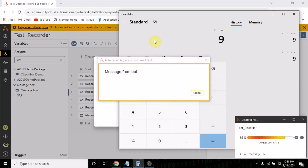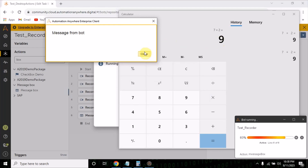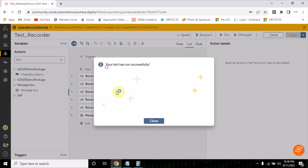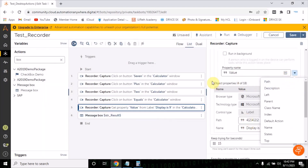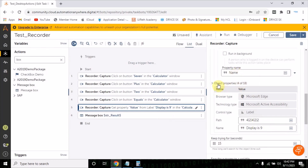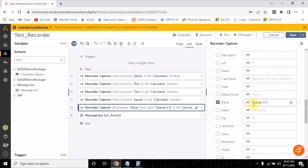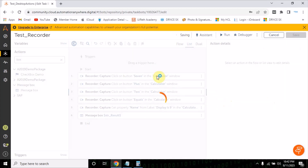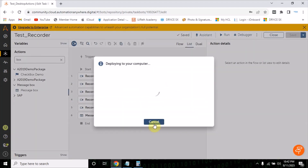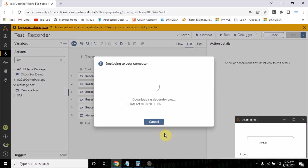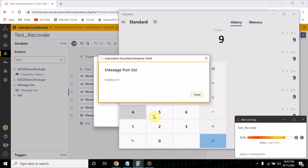The bot has run but it is not printing the value. Let's see the issue — instead of 'value', let's select 'name'. If you expand the object properties and disable the path, you see the name is showing 'Display is 9', so we are getting the value into the name property. Let's run the bot with this property and see if it prints the result. It is showing 'Display is 9', which means we are getting the result.